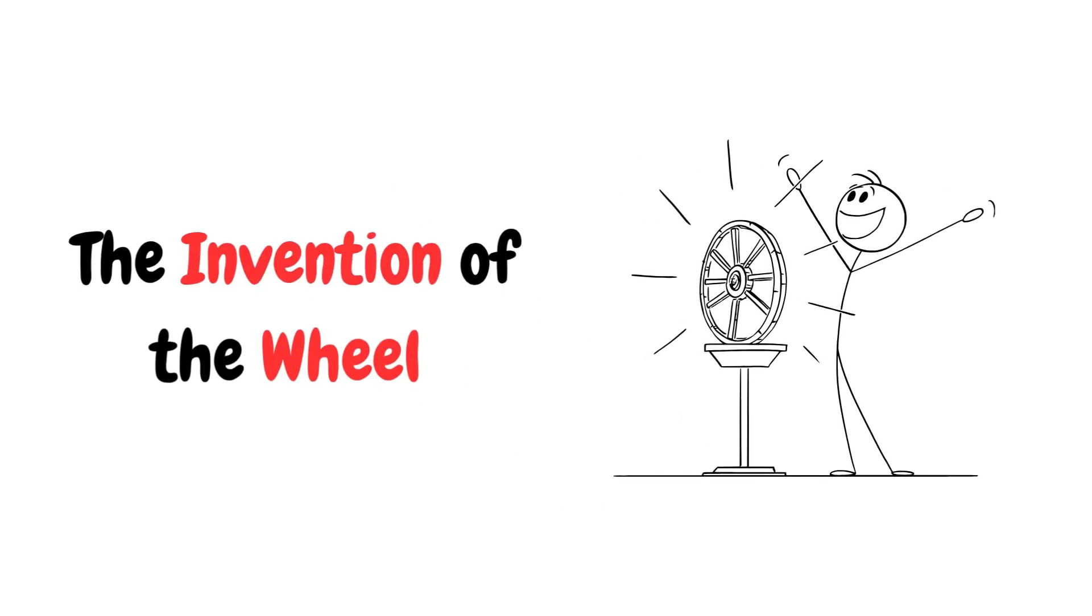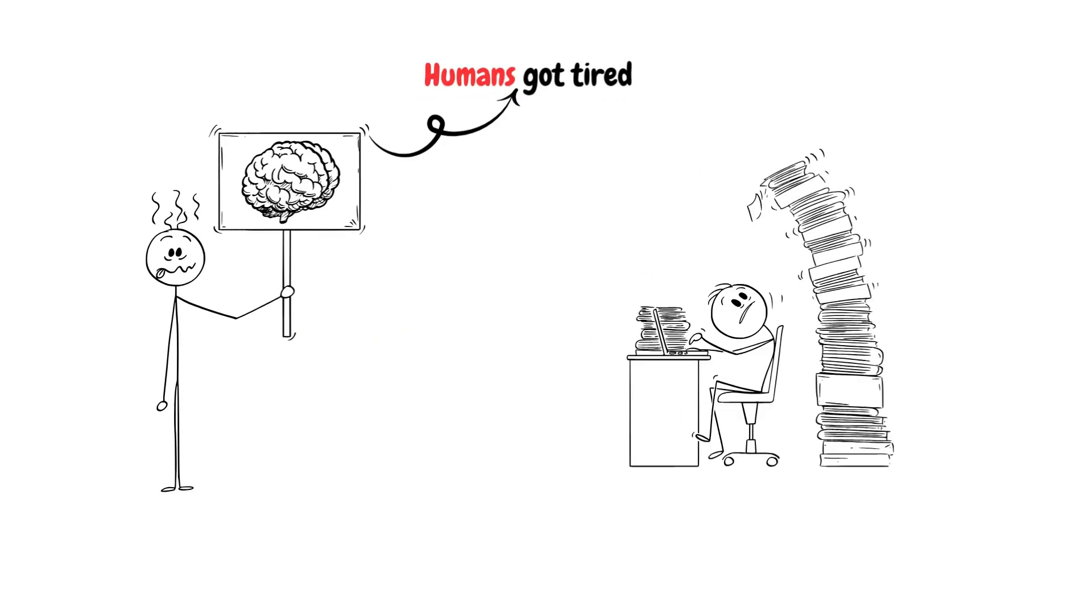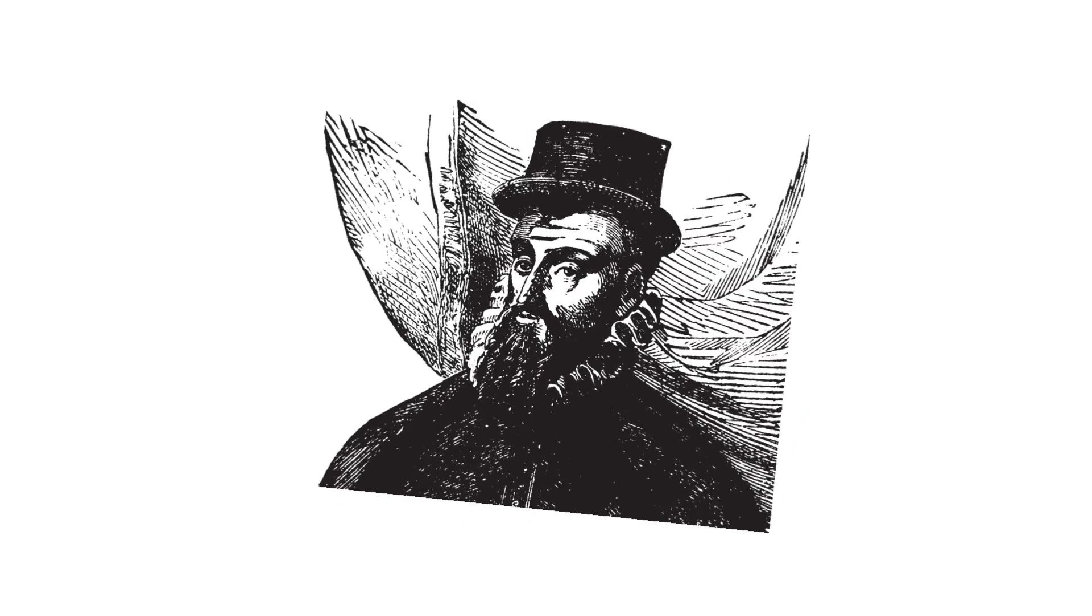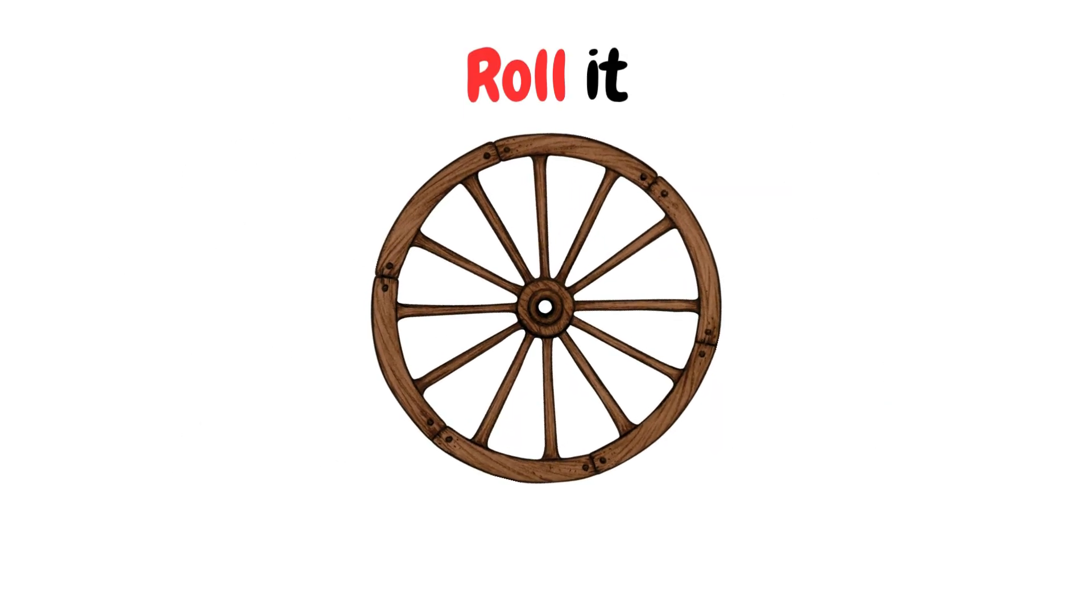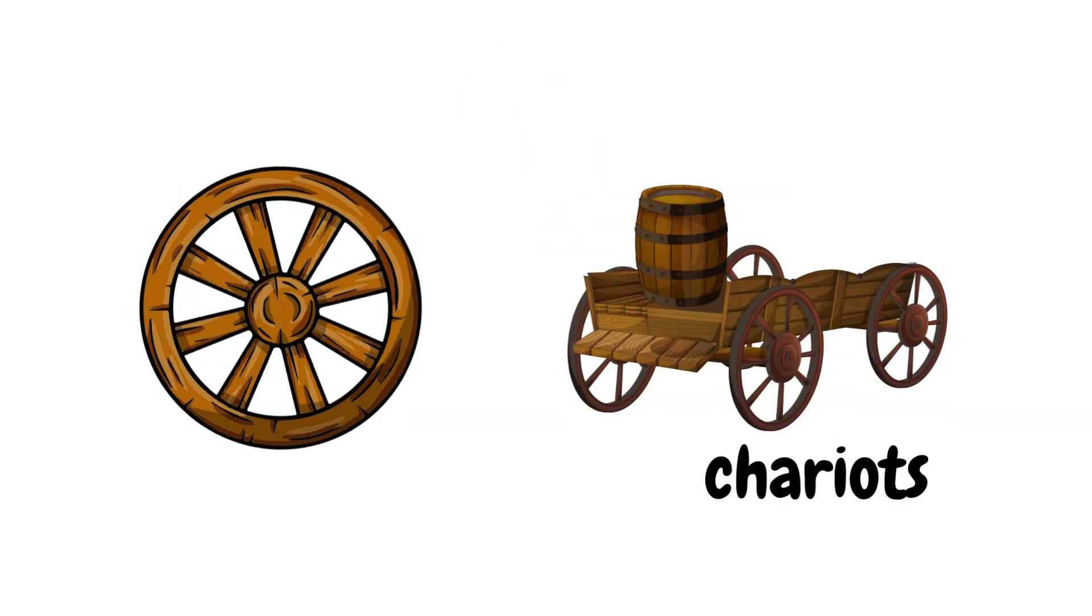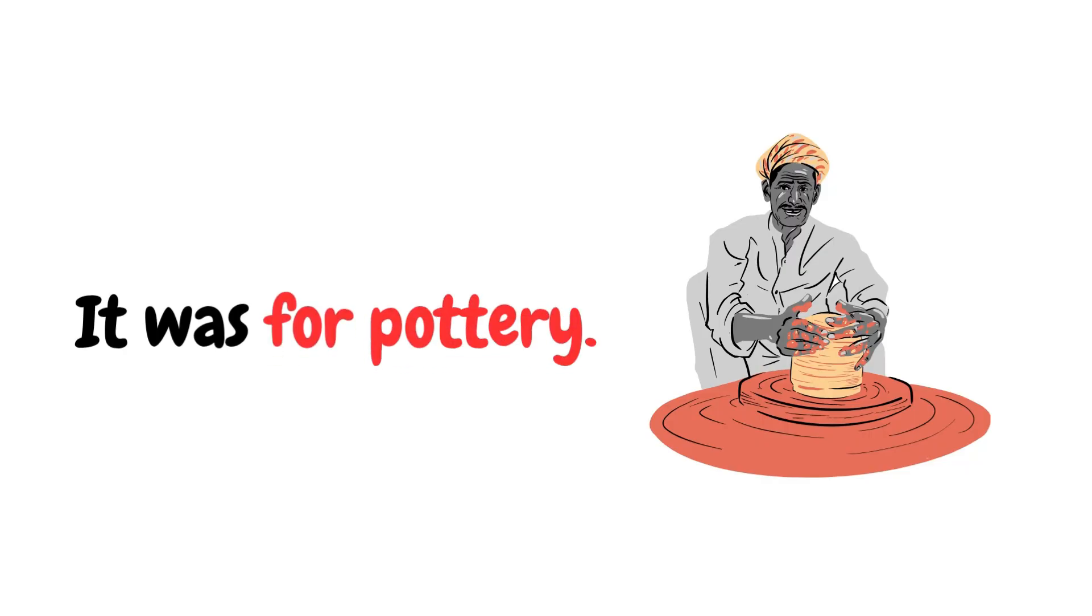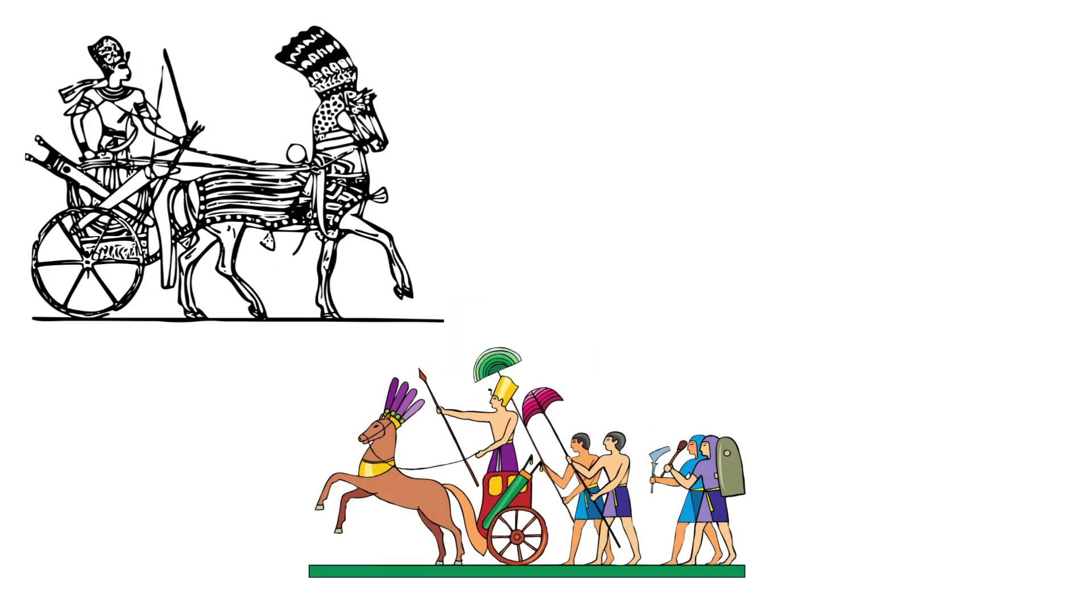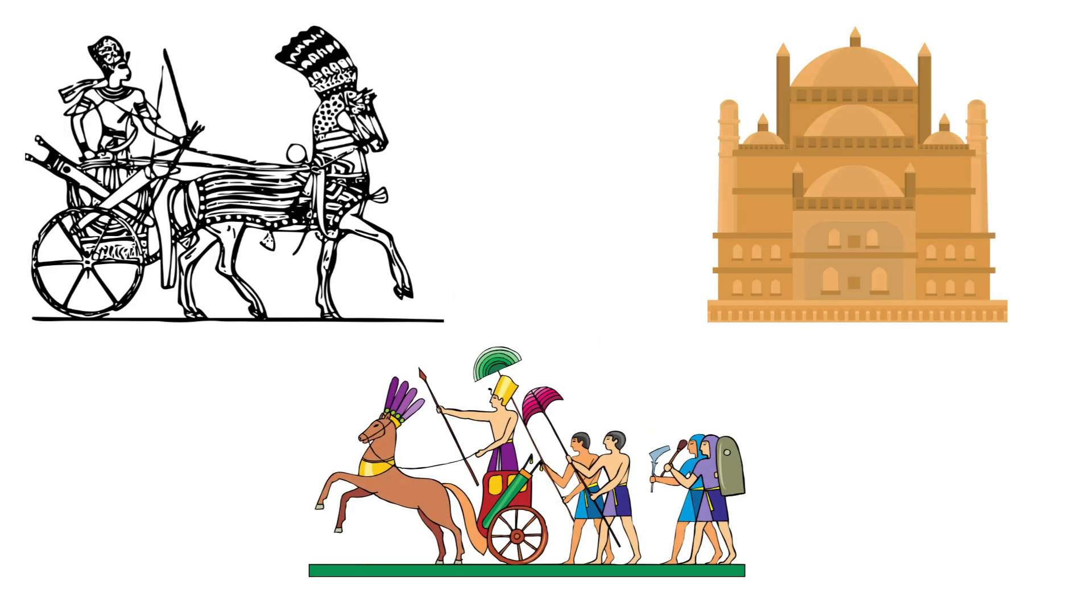The Invention of the Wheel: Humans got tired of dragging stuff, so someone in Mesopotamia had an idea. Roll it! The earliest wheel wasn't for chariots, it was for pottery. But soon it was carrying carts, shaping roads, and eventually, society itself.